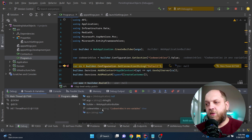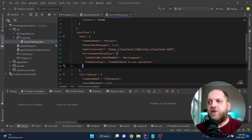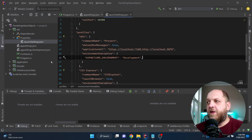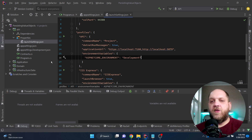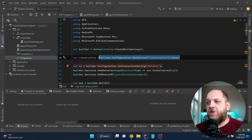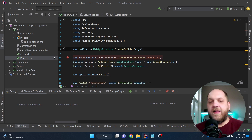If we also remove the environment variable from launchsettings.json, then the CodeWrinkles variable will hold the value from appsettings.json — 'CodeWrinkles in appsettings.json'. Let me remove those demo entries since we don't need them anymore, and let's go back to our original topic: how do we keep secret strings really secret?